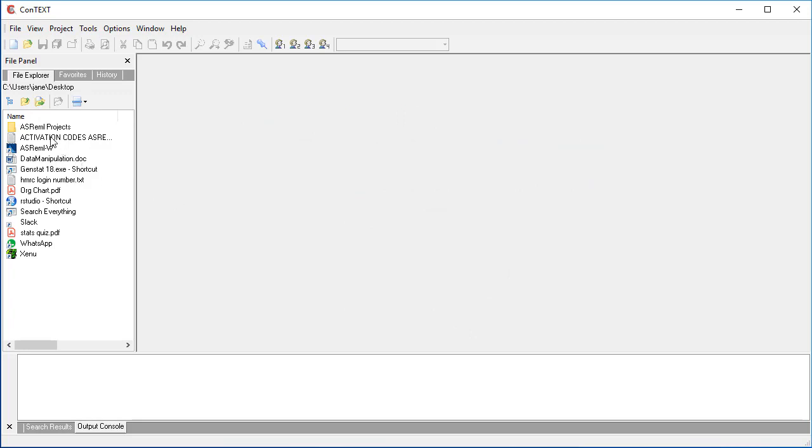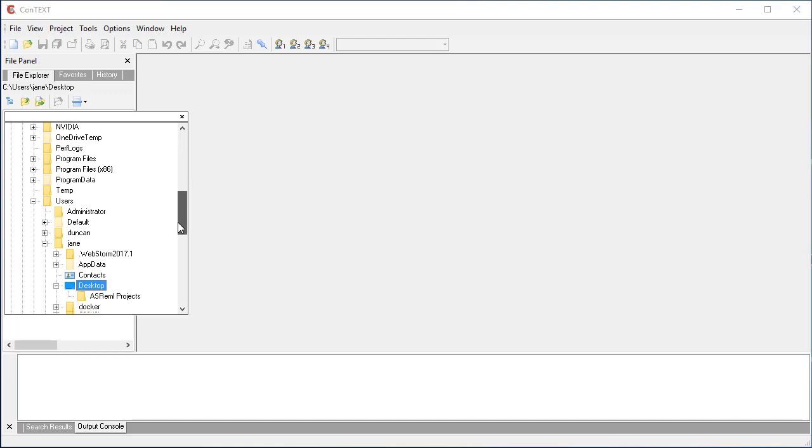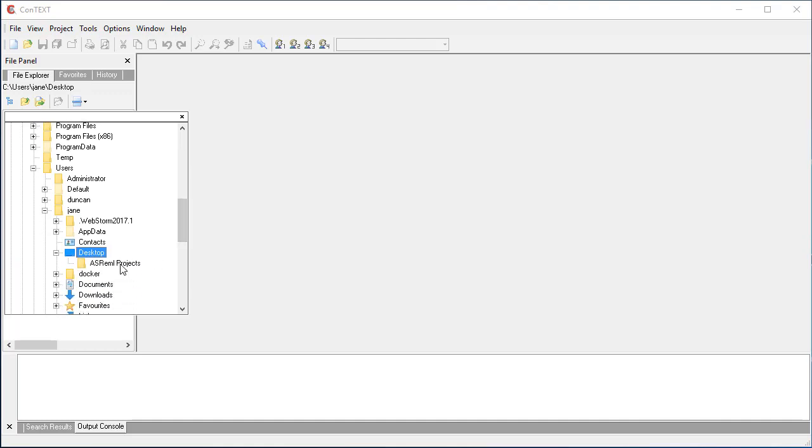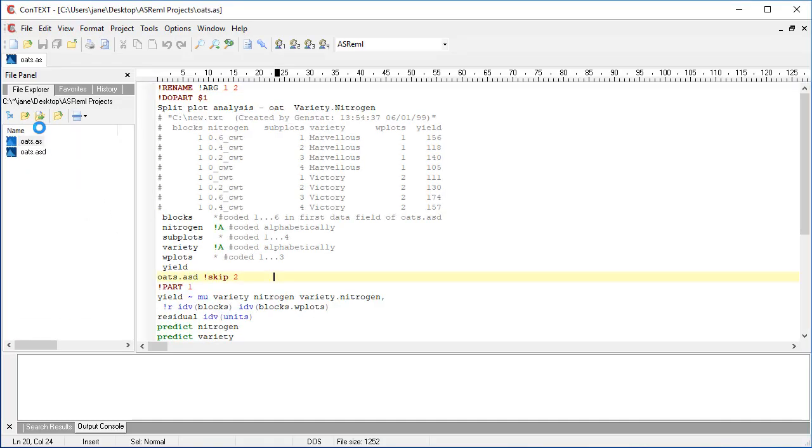In the Context file explorer, I'll navigate to the ASREML Projects folder on my desktop. Double-click the file Oats.as. This loads the file into the output.